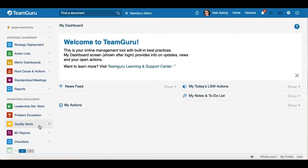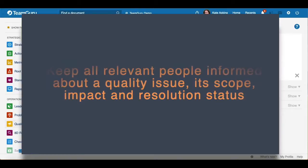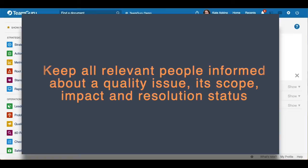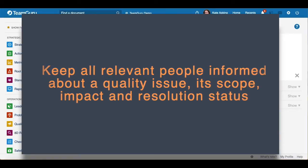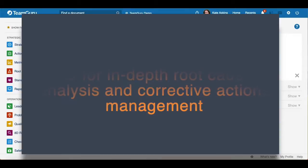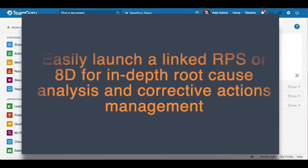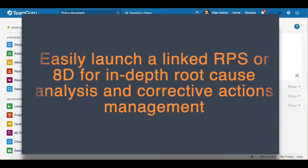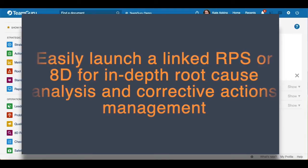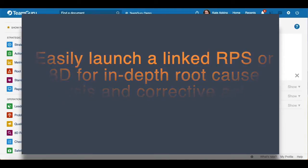Welcome to our TeamGuru tutorial on Quality Alerts Documents. Our Quality Alerts document helps you to keep all relevant people informed about a quality issue, its scope, impact, and resolution status, and you can easily launch a linked RCCA or AD for in-depth root cause analysis and corrective actions management.